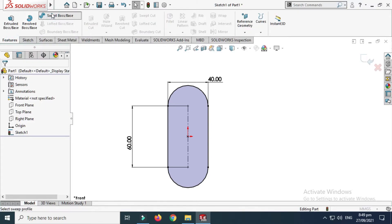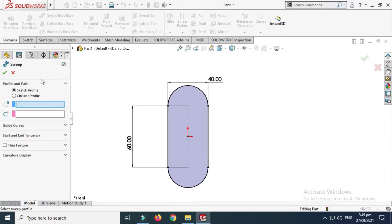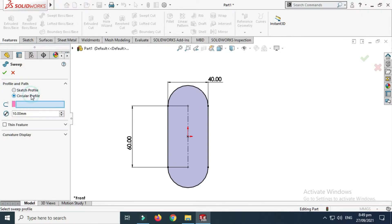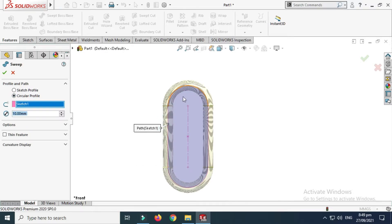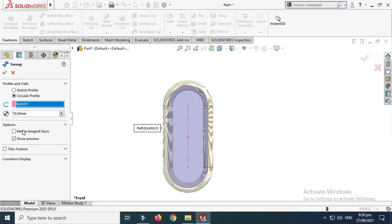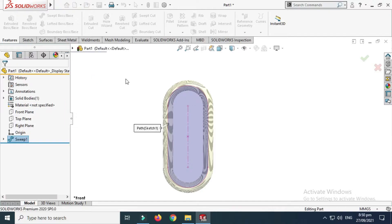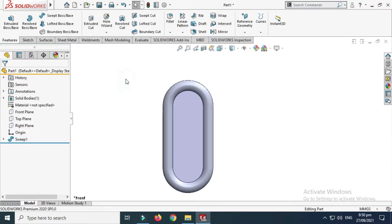Let's go to Features. Let's go to Swept Boss/Base and use a circular profile. Select this circular profile with a 10 millimeter diameter, select this slot, and click OK. Let's go to Options and check Merge Tangent Faces.